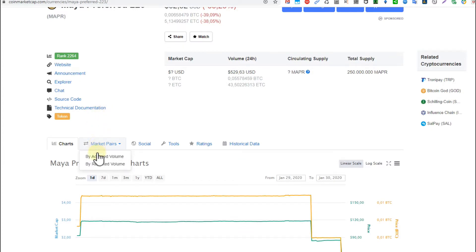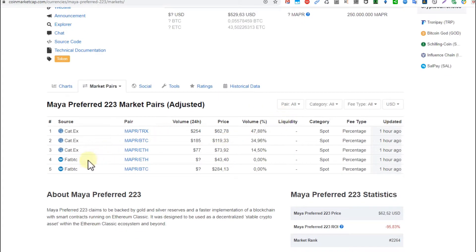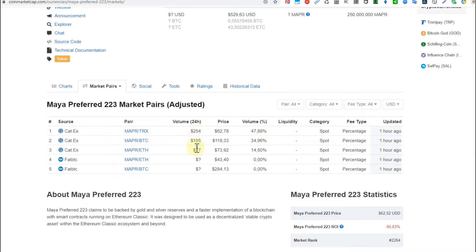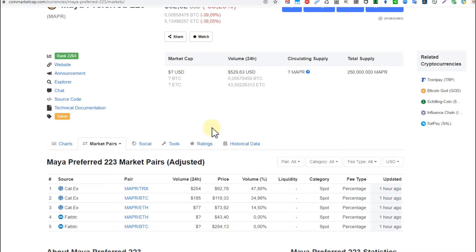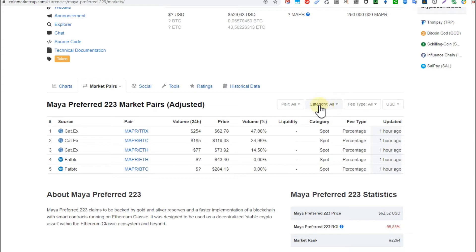When we go to market pairs we can see there are just two exchanges, and on one exchange the volume is zero. On the other exchange the volume is super low. On KatX we have only about not even $500 in 24-hour volume.